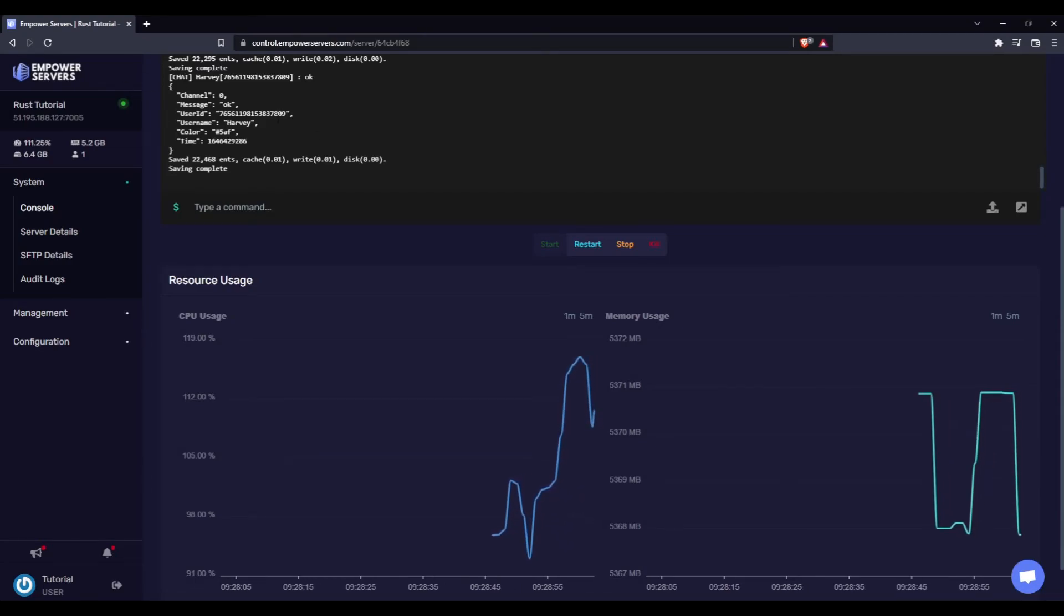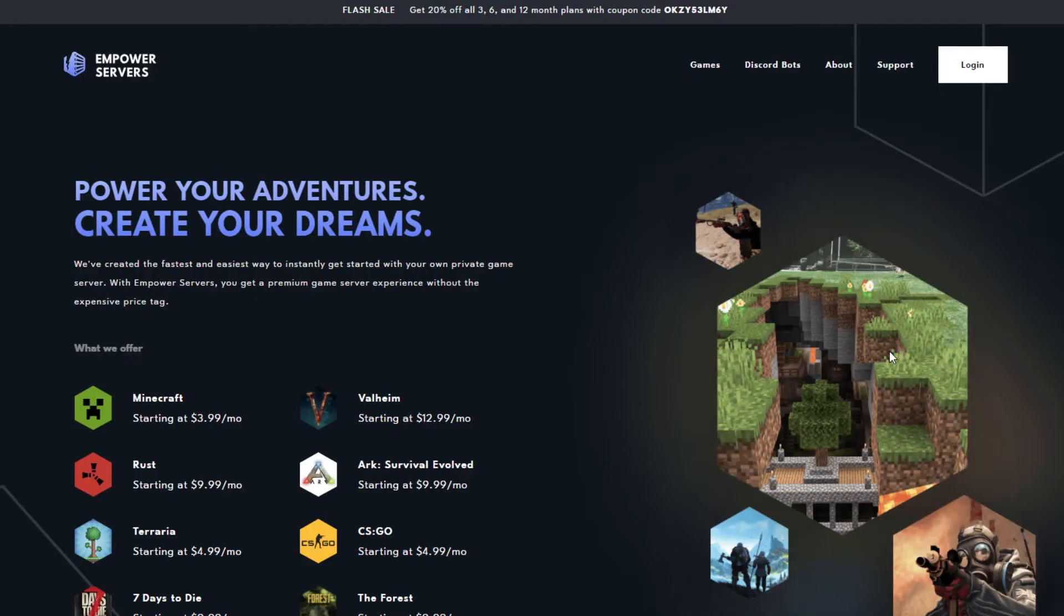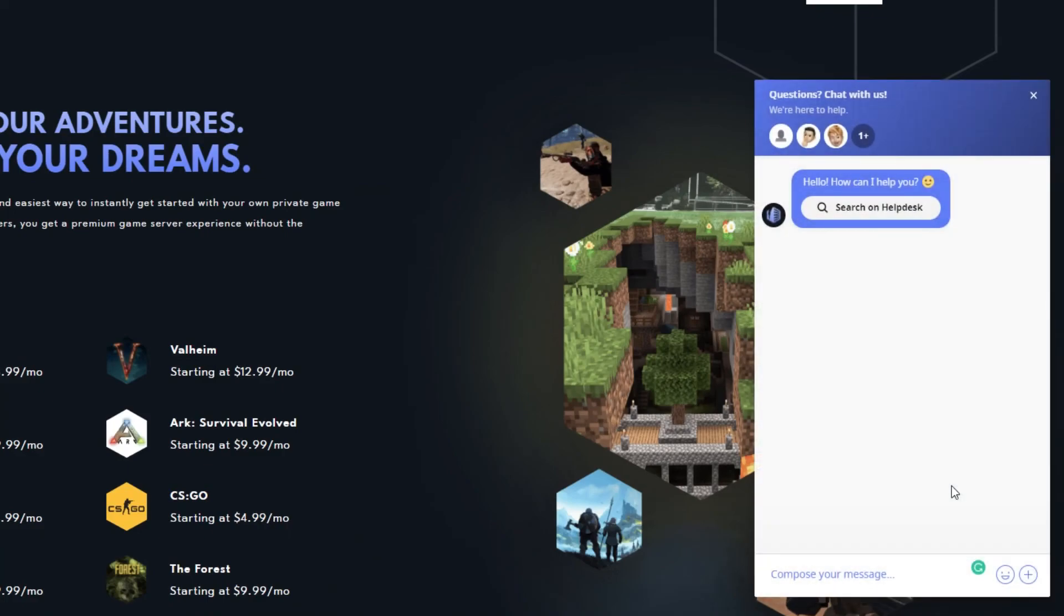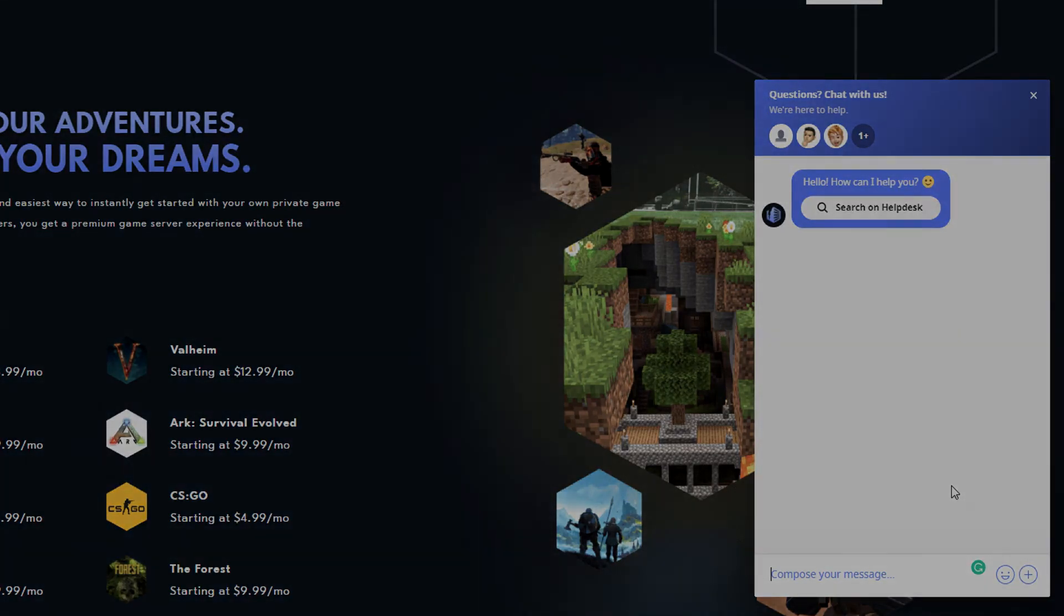Thank you very much for watching. If you require any more support, the fastest way to reach us will be via live chat located in the bottom right corner of your screen at all times. Thank you for choosing Empower Servers.